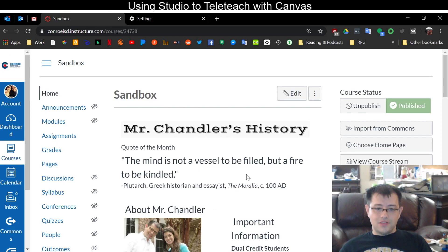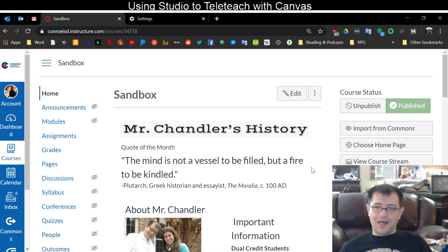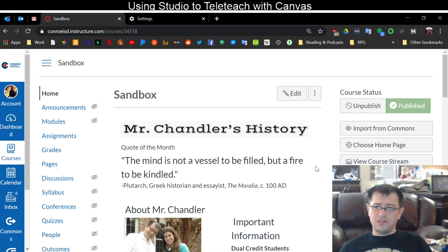Hey everybody, this is just a short little video I made. I wanted to show you guys how you can use Canvas to create videos for your kids.